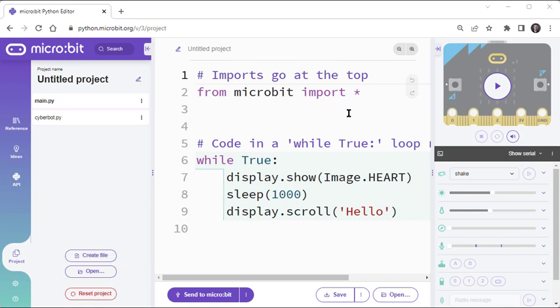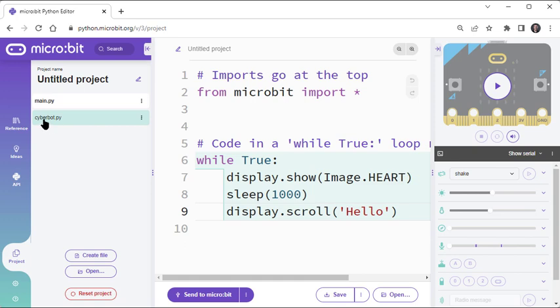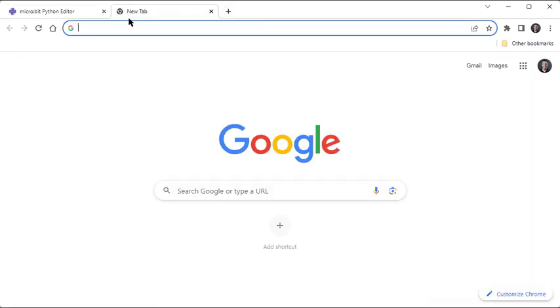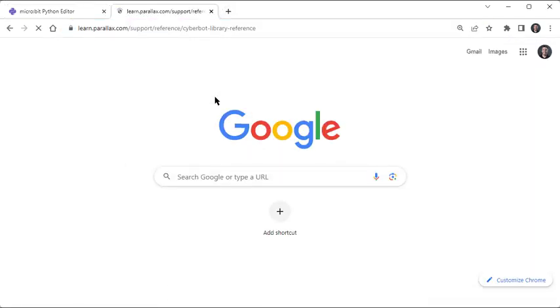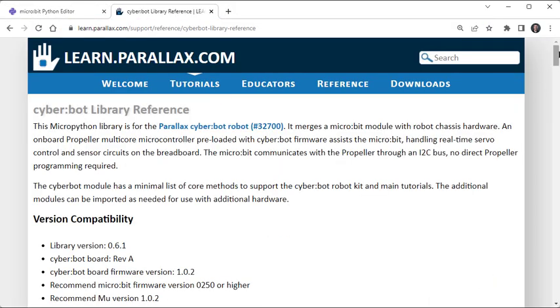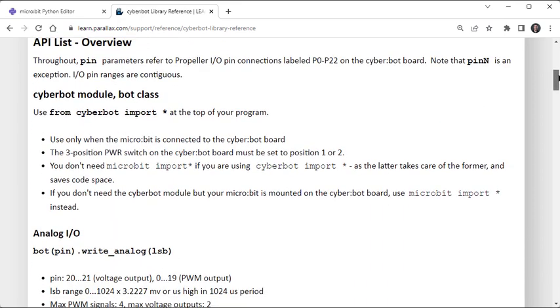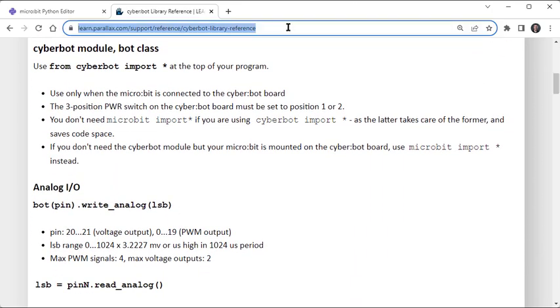At this point, your project should show the Main.py file, which is the script you are working on, plus the CyberBot.py file. The CyberBot module makes it possible for the MicroBit to control the CyberBot board using statements called Method Calls. The CyberBot library reference has a list of methods, and you can find it at learn.parallax.com/support/reference/cyberbot-library-reference.